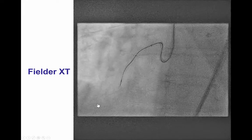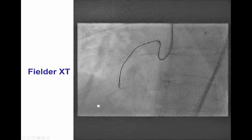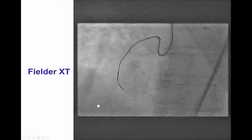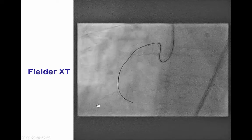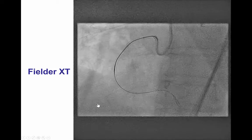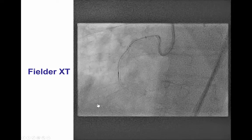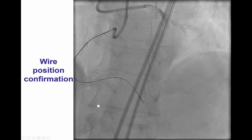After doing that, we were able to advance a microcatheter to the proximal cap and then advanced a knuckled, fluoroscopy-guided wire all the way distally.